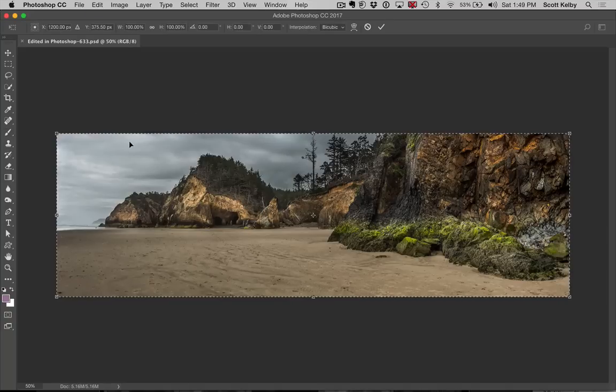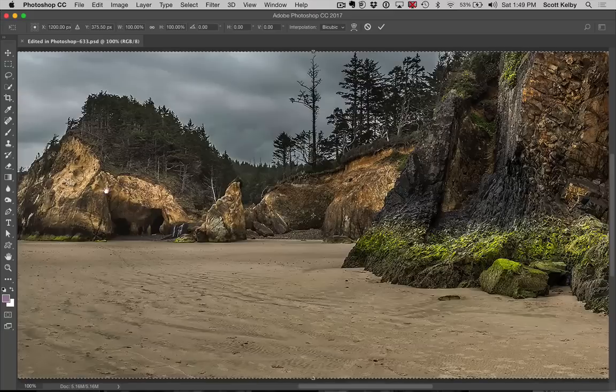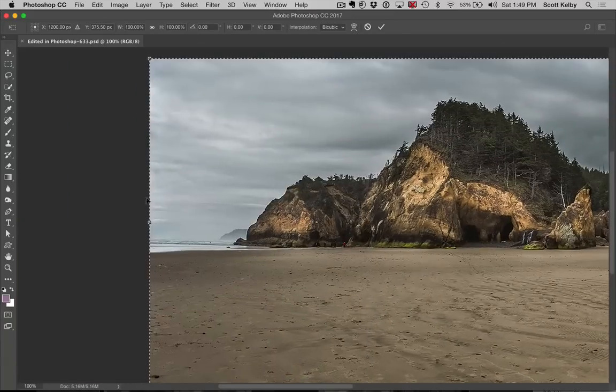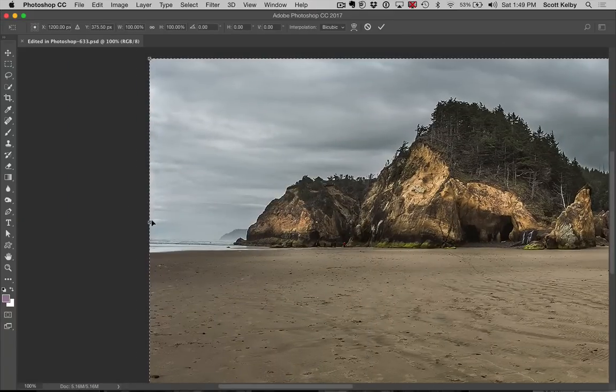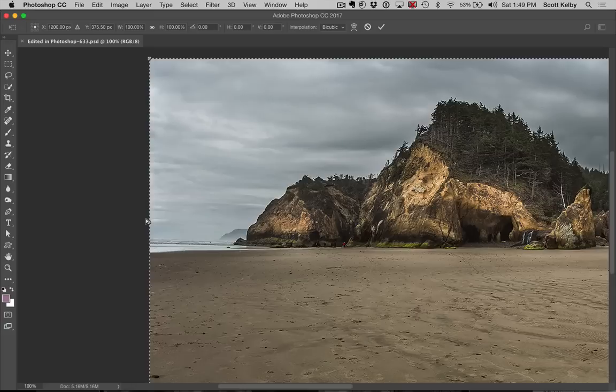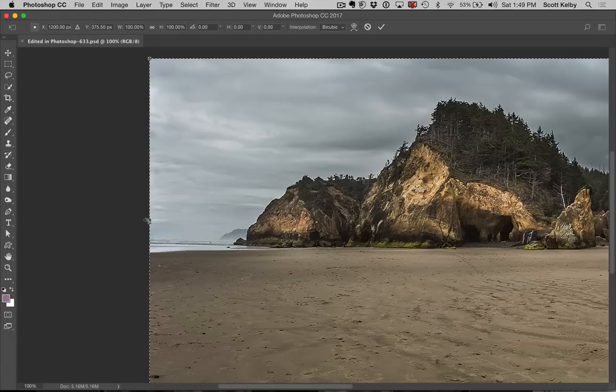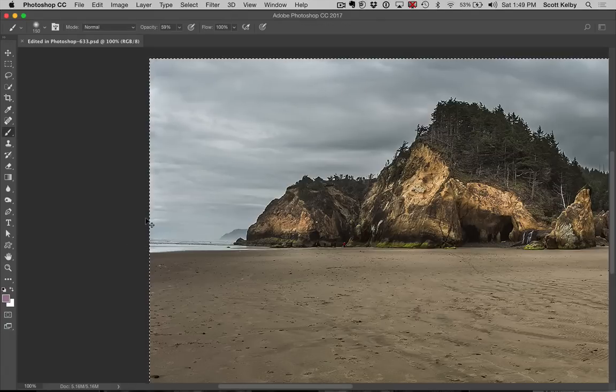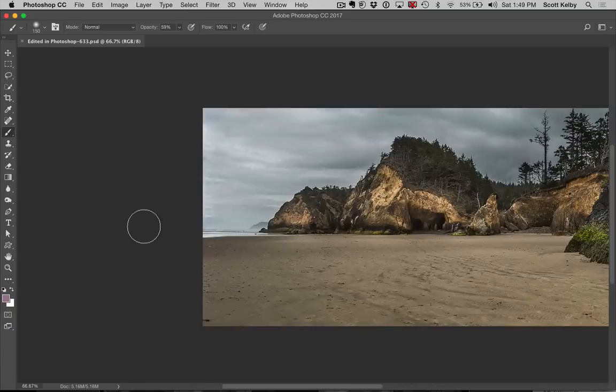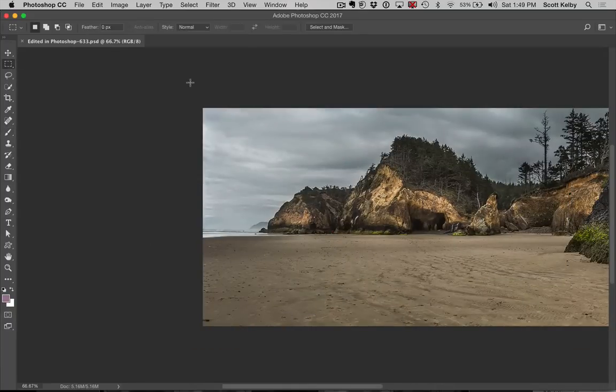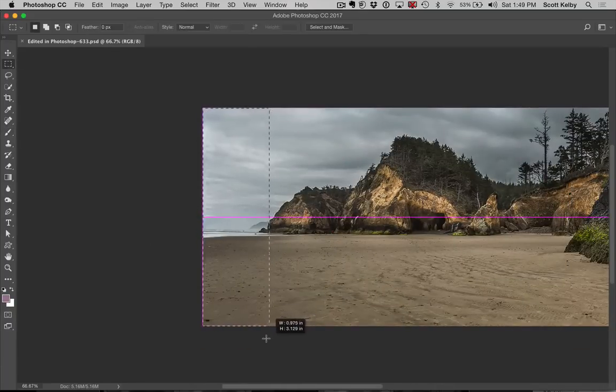And then I would do is I would hold the command key on Mac control key on windows. And I'm going to, Oh, wait a minute. I'm sorry. I did something wrong. I don't want to move the whole image. I just want to move just that part of the beach, like right there. Maybe just there, just that part of the beach.